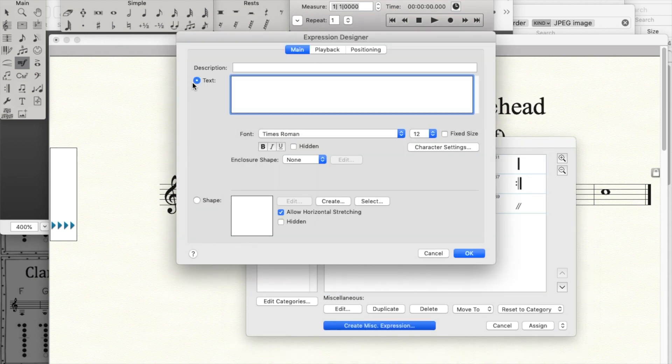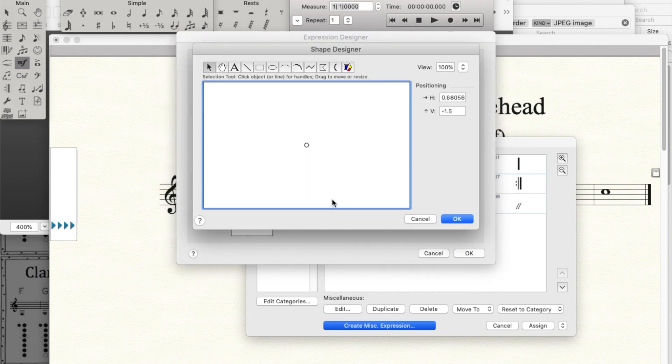This could be a text, but I'm going to make it a shape, and I'm going to hit the create button here to do that.